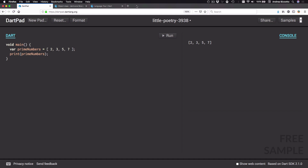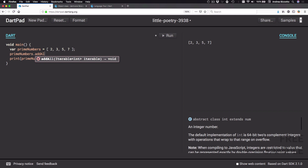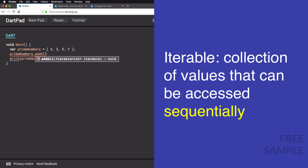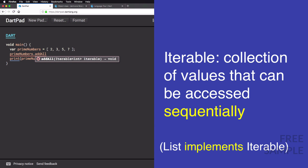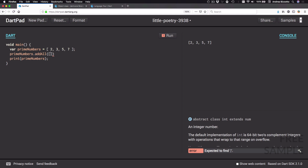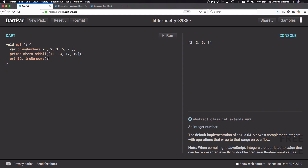Now if we want to add more values to this list, we can type primeNumbers.addAll. addAll is a method of the list class that takes an iterable as input. An iterable is an abstract class that defines a collection of values that can be accessed sequentially, and the list class implements iterable. Here we are going to pass in a new list literal containing 11, 13, 17, and 19. This method appends the contents of the list literal to our primeNumbers variable.